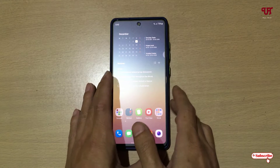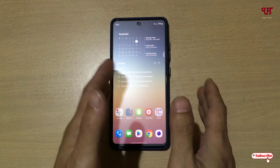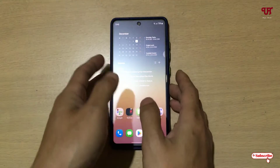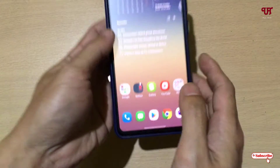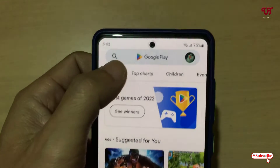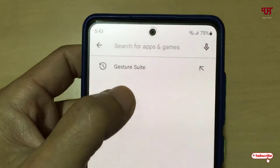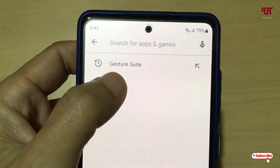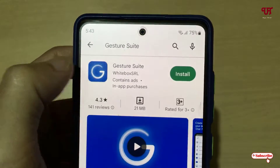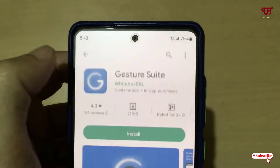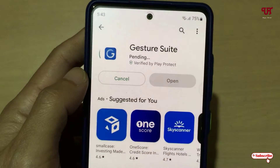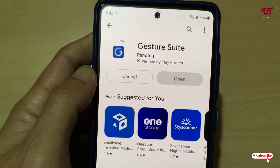Right now you can see my Android smartphone. If you're using an Android tablet, the tricks will remain the same. Firstly, what you need to do is just go to the Play Store and search for one application named 'Gesture Search Shoot.' Just search this application and on the first result you will see it.